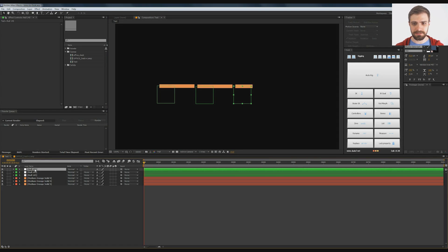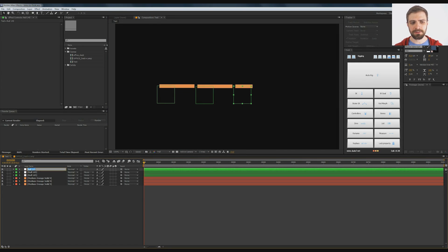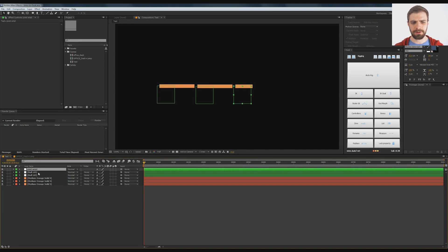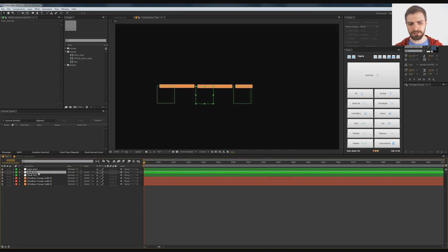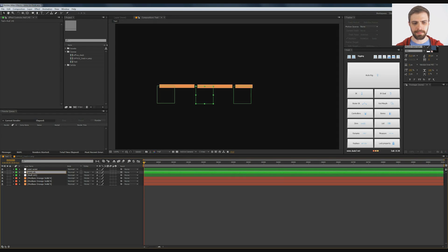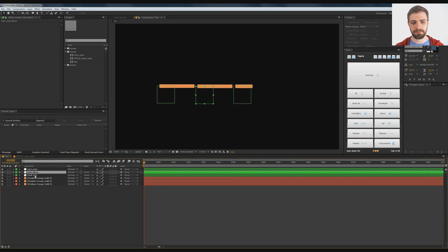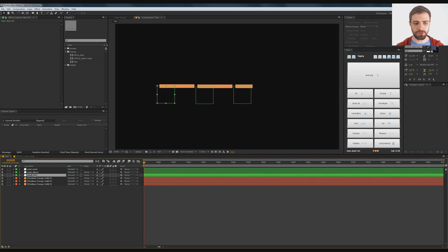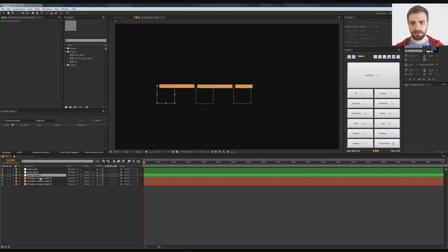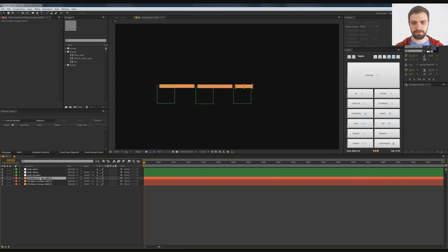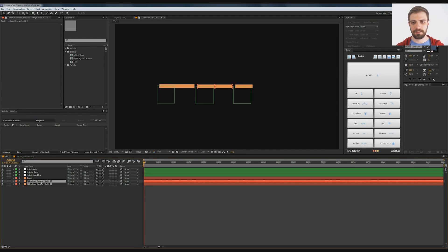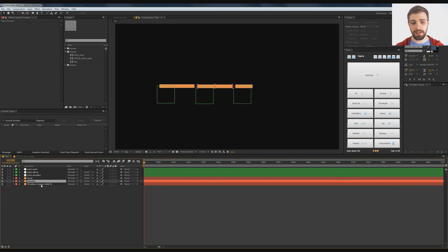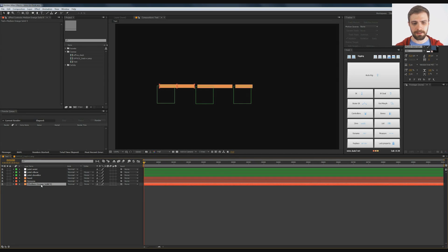I'm going to rename these just to make it a little bit easier. I'll call this joint wrist, and I'm hitting ENTER to rename these. Joint elbow, and joint shoulder. And what the heck, I'll rename these too. I'm going to call this hand, forearm, and this will be bicep.